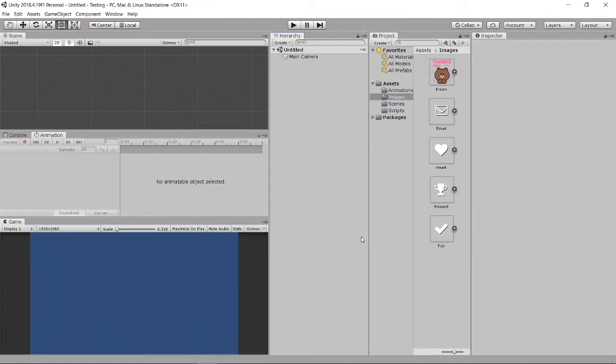Welcome back. Today I'm going to share about how you actually customize your cursor and some basic functions you must know in Unity. Let us kickstart the lessons.